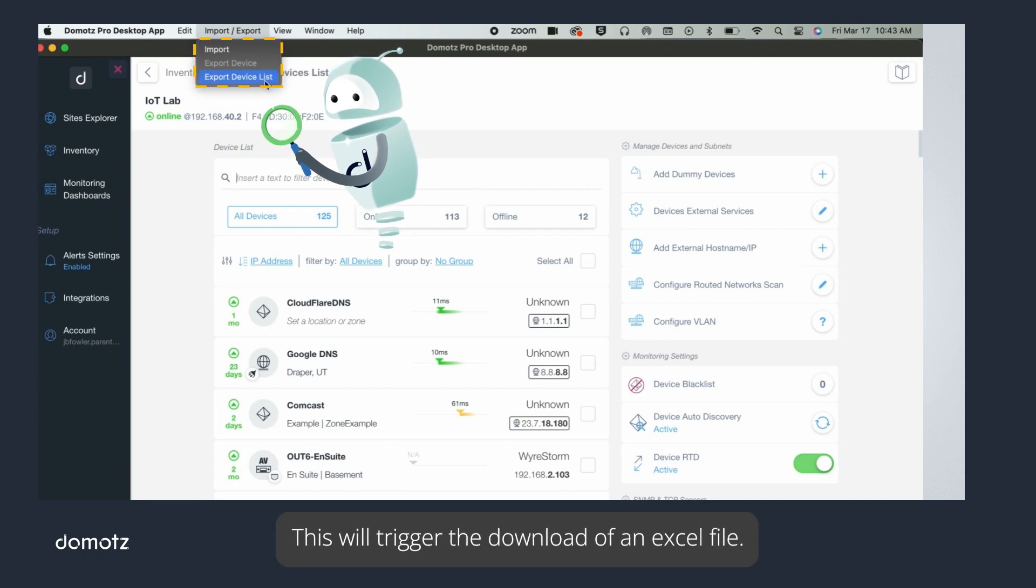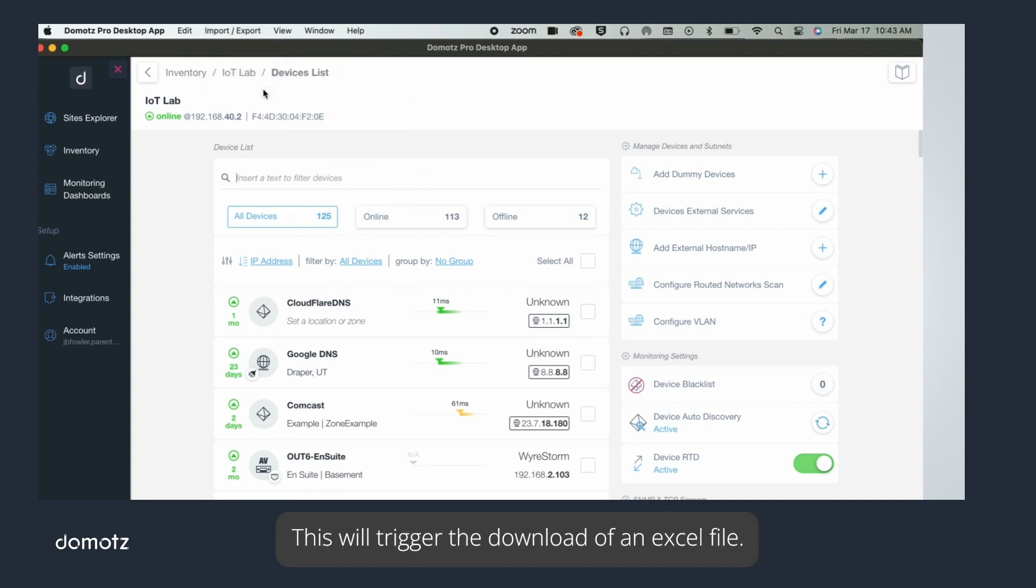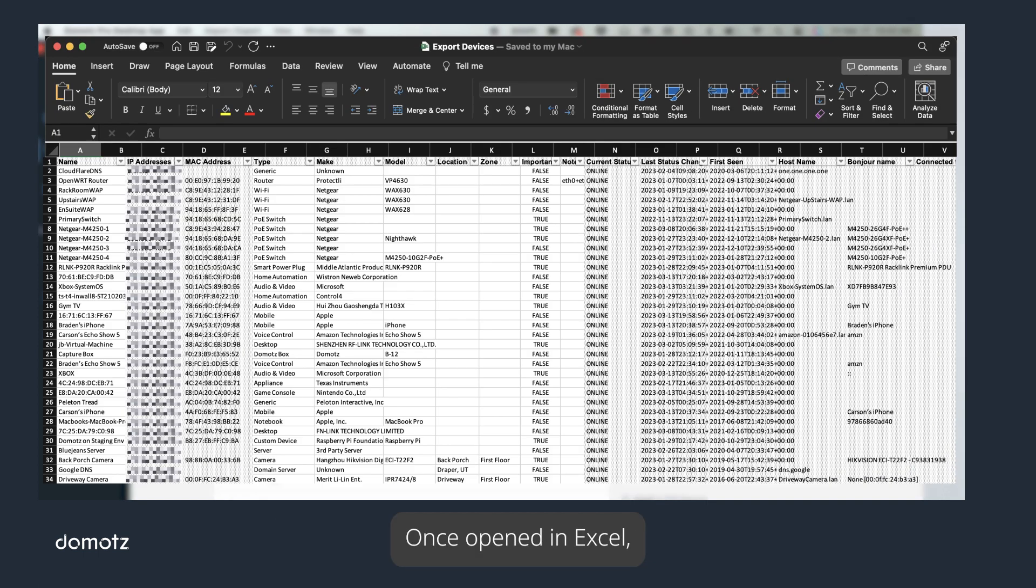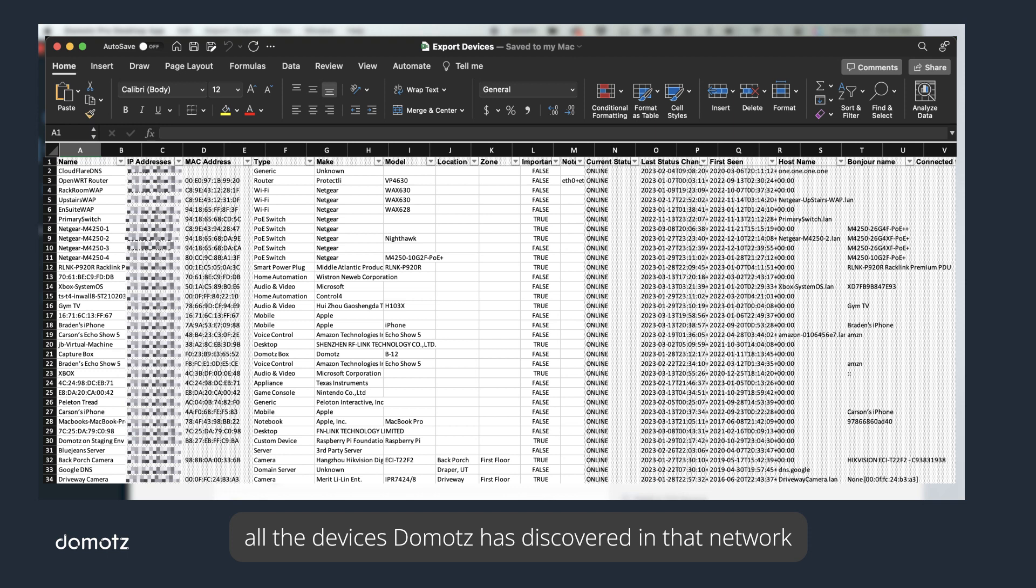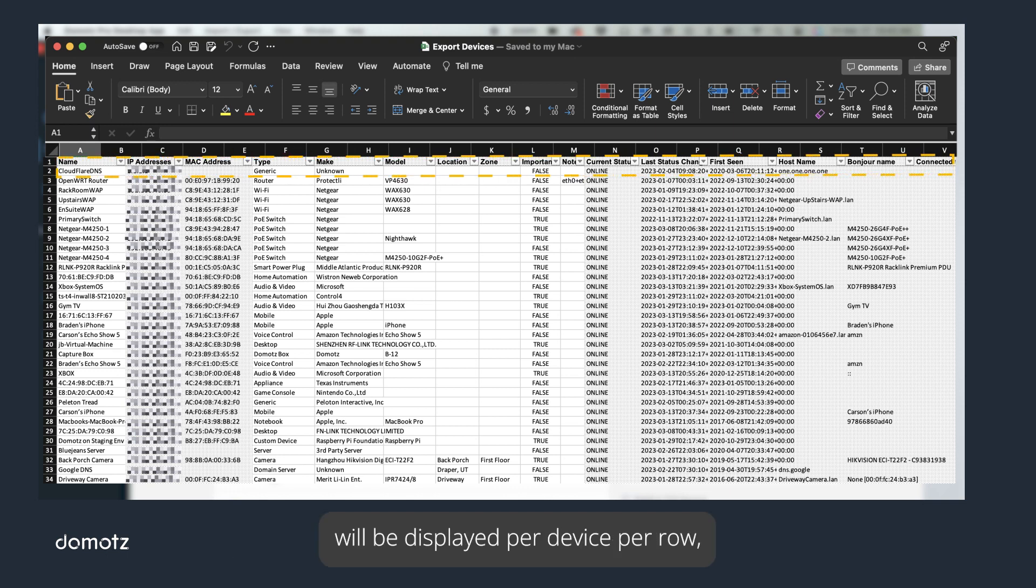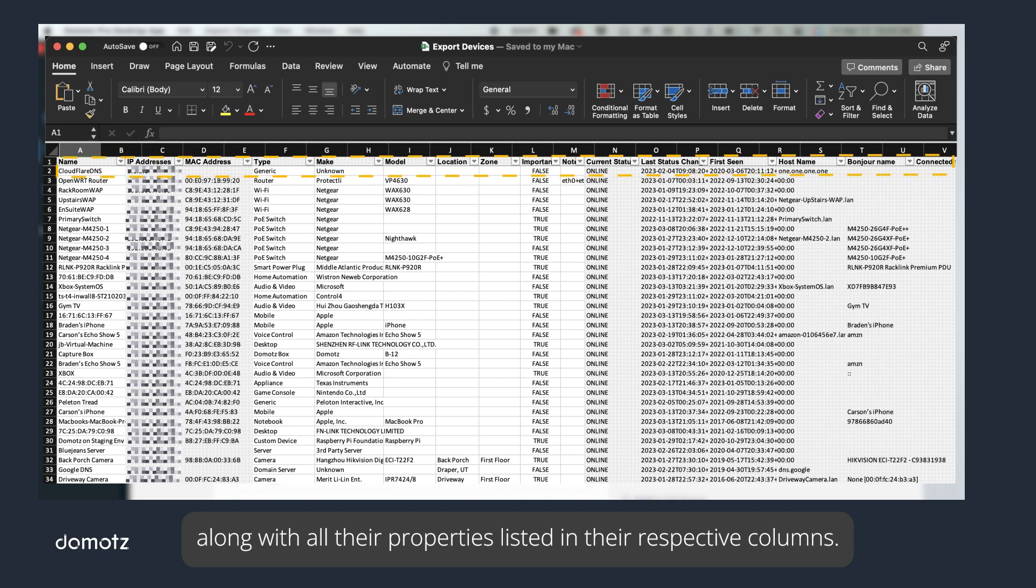This will trigger the download of an Excel file. Once opened in Excel, all the devices Domotz has discovered in that network will be displayed per device per row, along with all their properties listed in their respective columns.